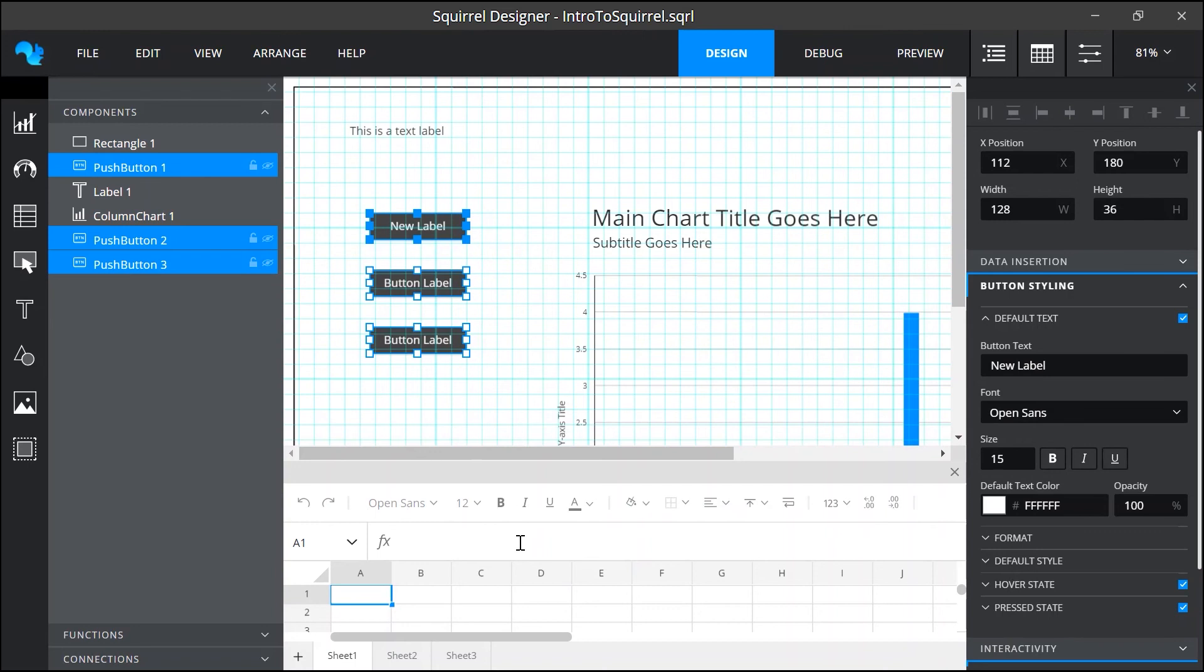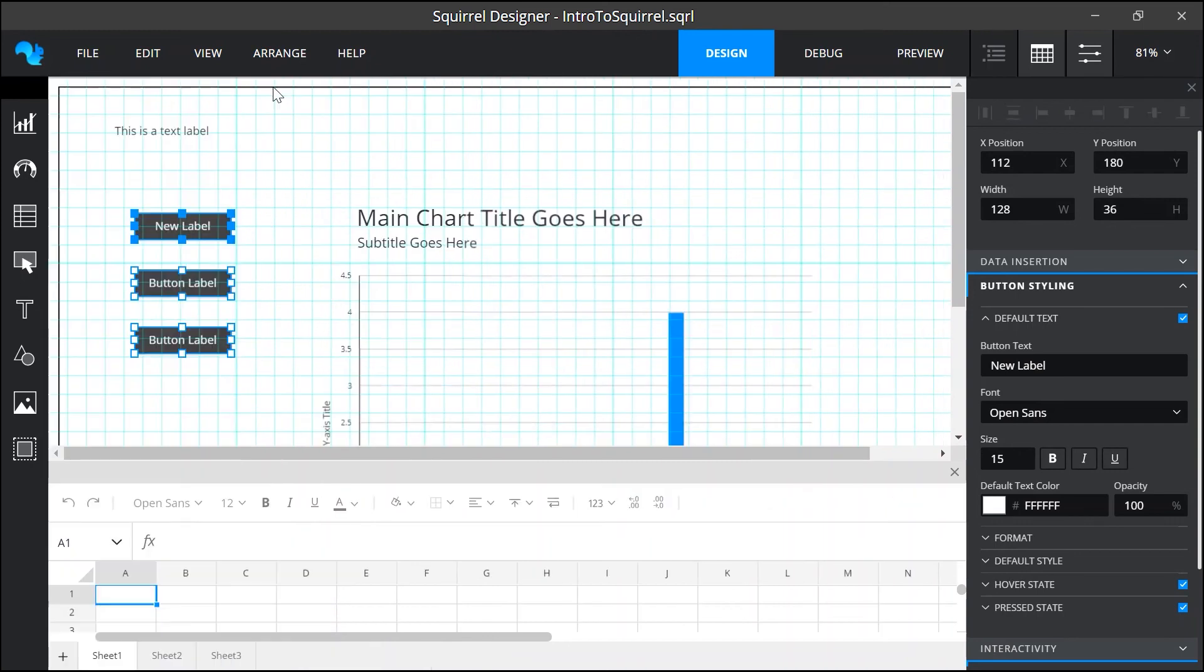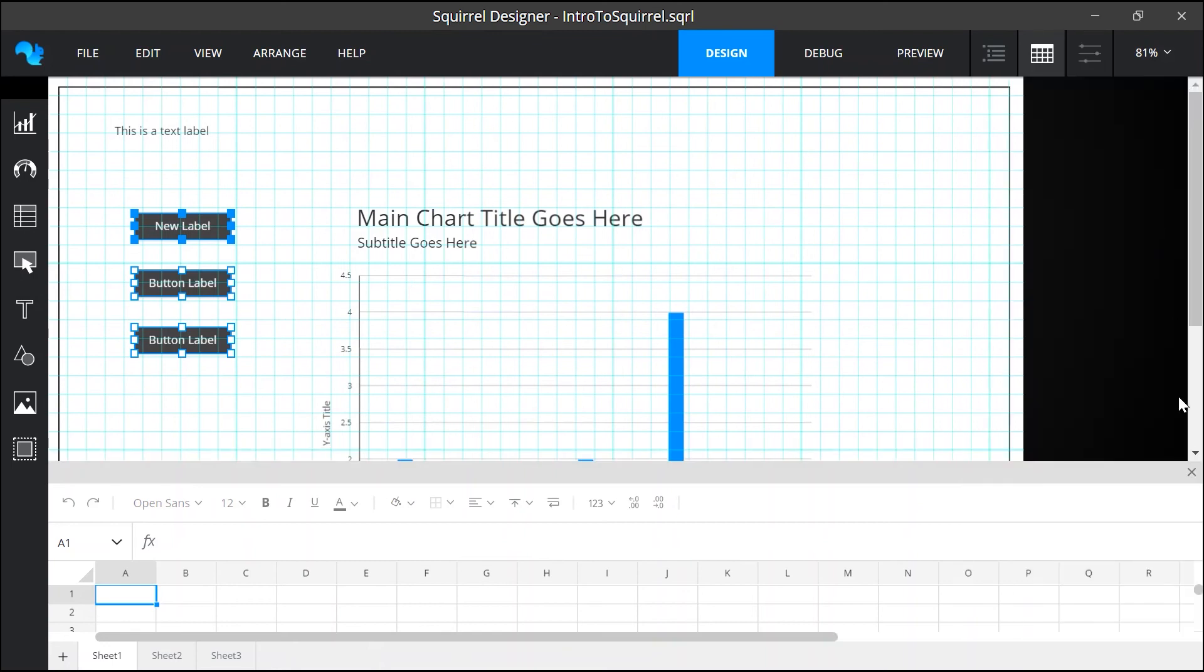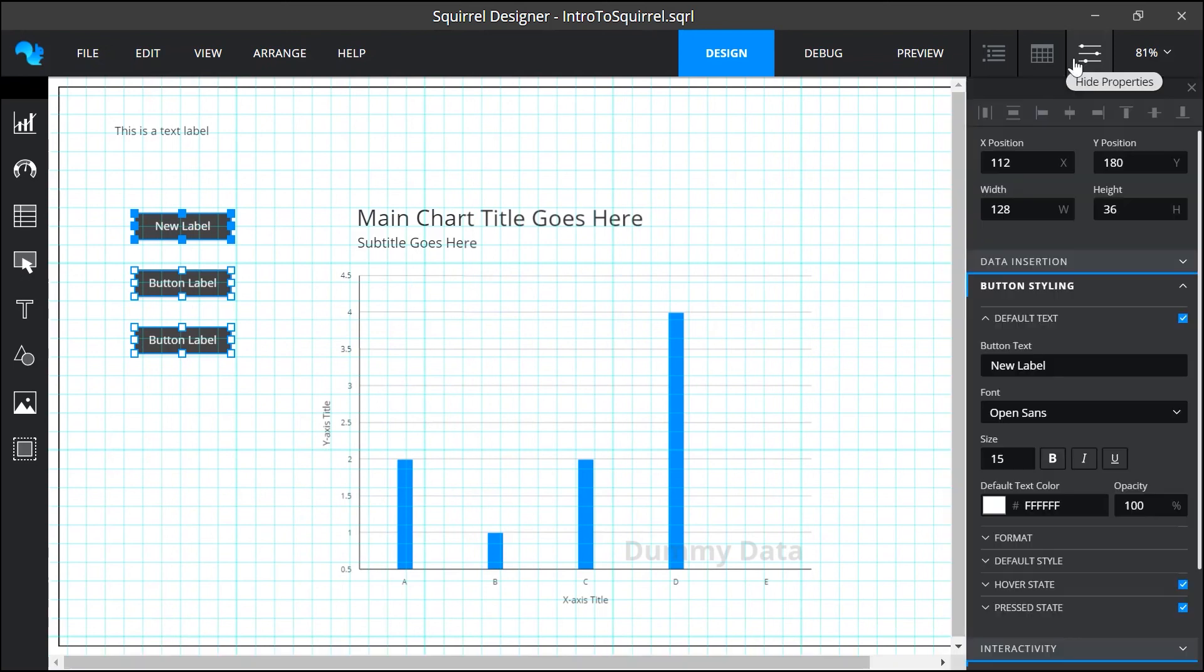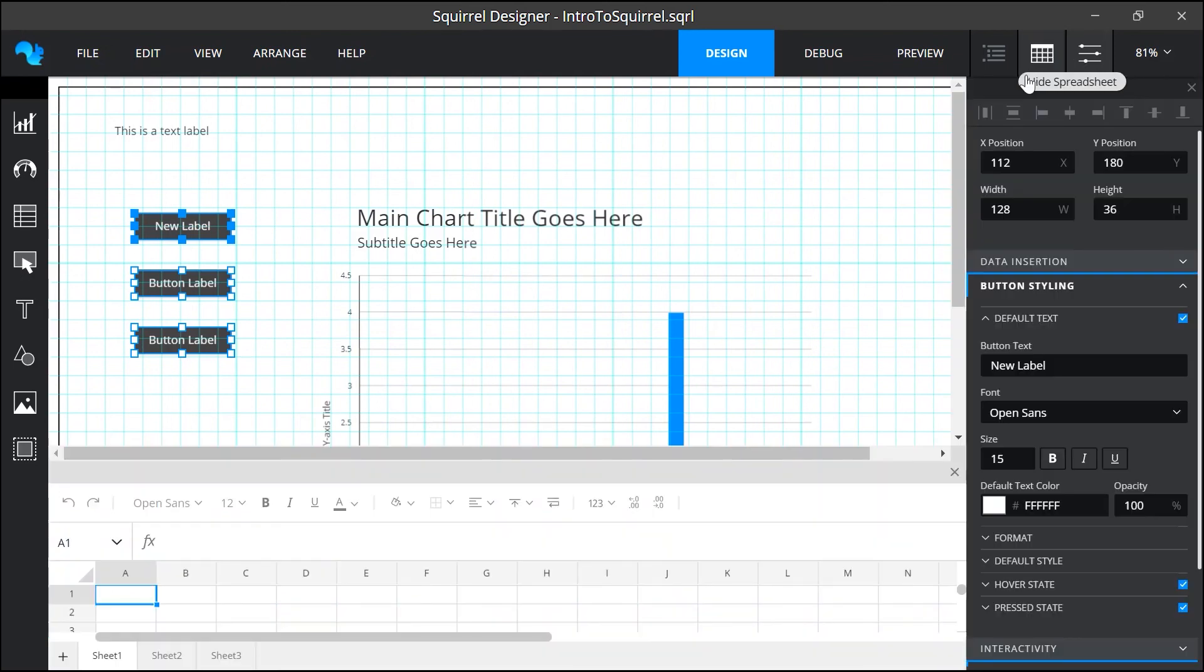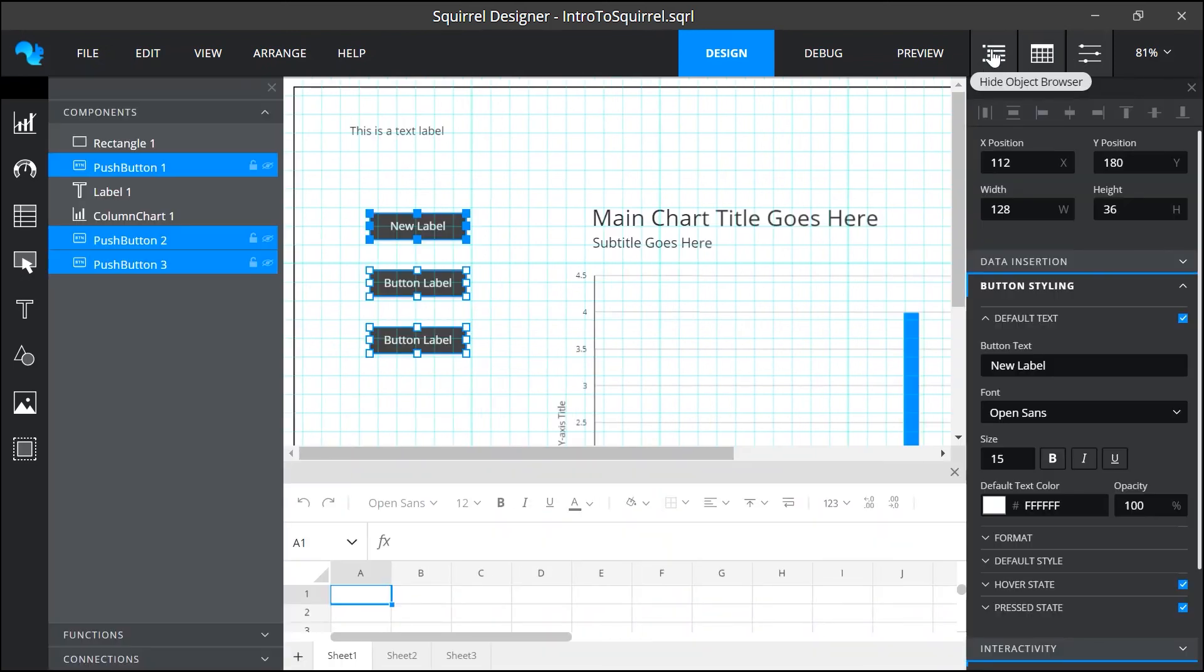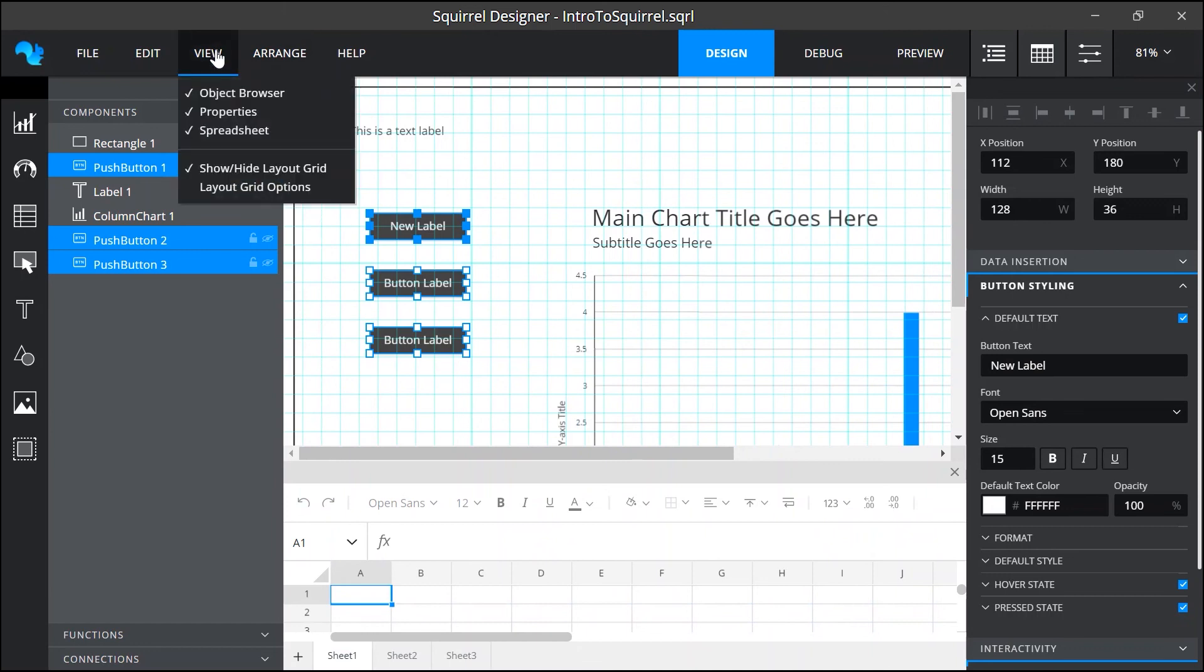If dynamic visibility is a new concept to you we do have a separate tutorial to fully explain what it is and how you can use it. Now all of these panels, the object browser, the properties panel and the spreadsheet can be closed by using these crosses in the top corner of each panel. They can be opened or closed either by using these toggle buttons as we've already seen or by using the view menu.